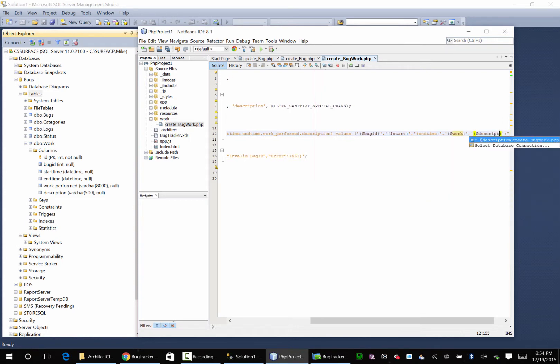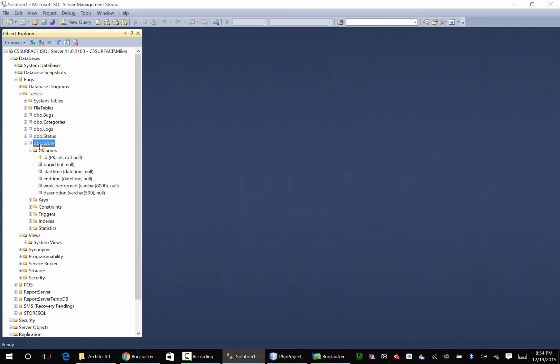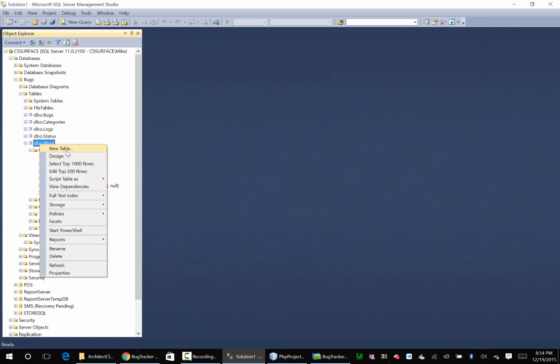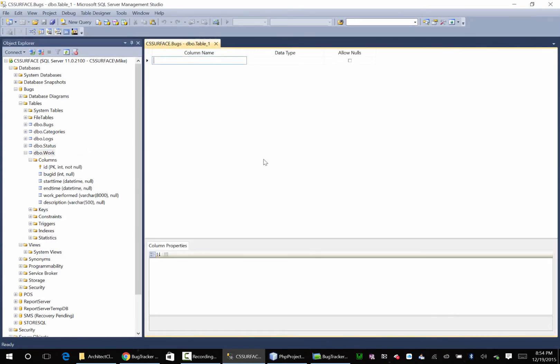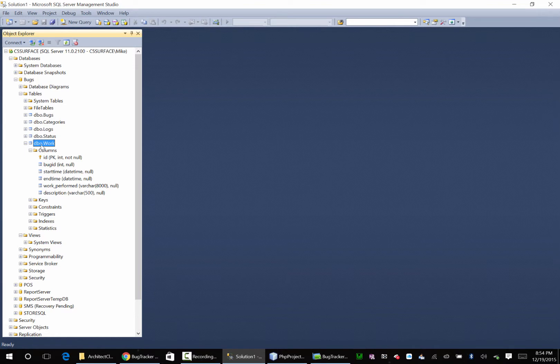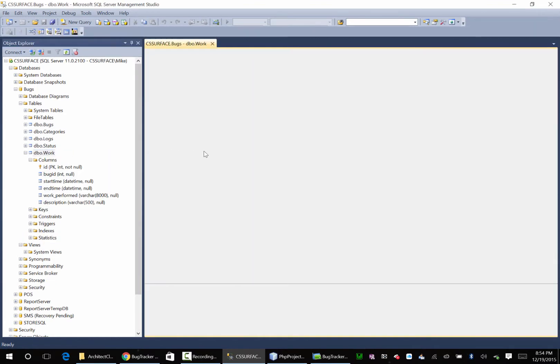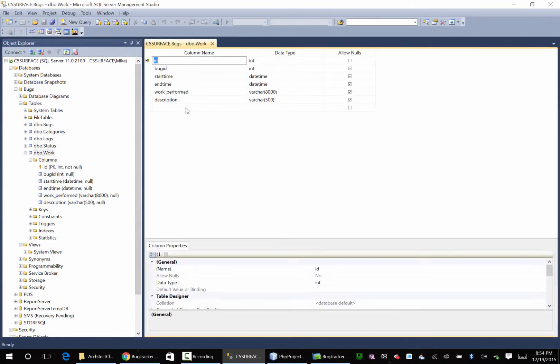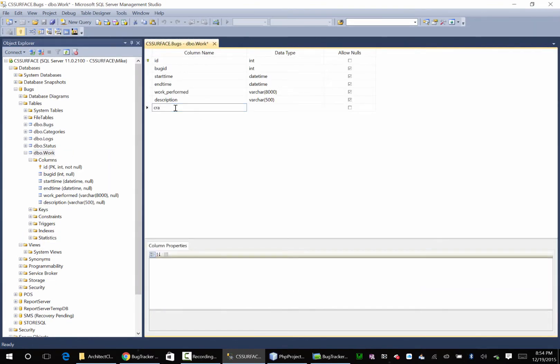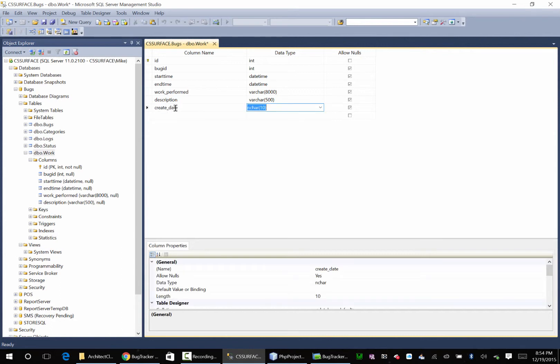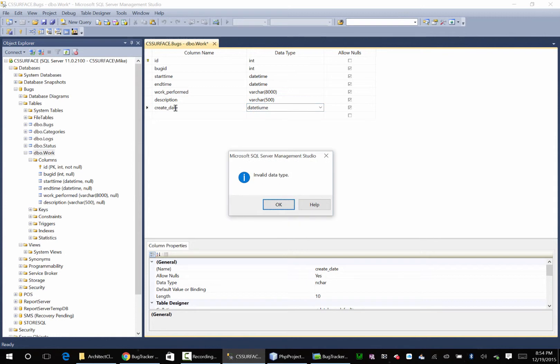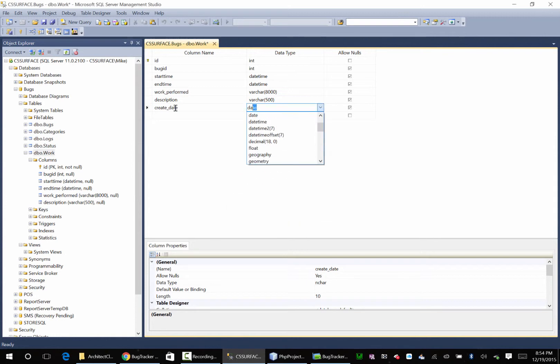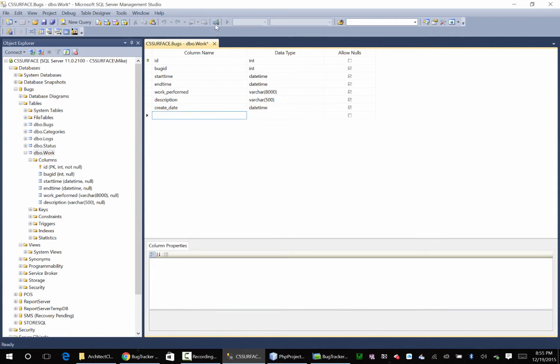And what we should do is probably come over here and go to work. Nope nope no no no no no no not that. Go to work design and say create date, datetime. Save it.